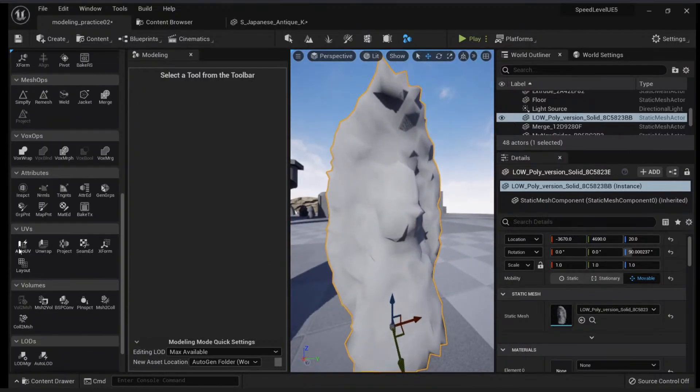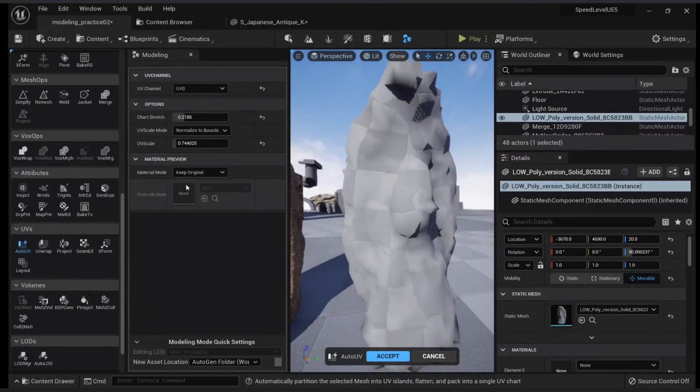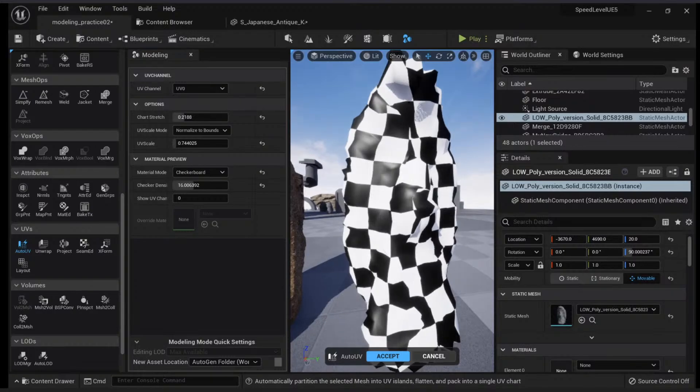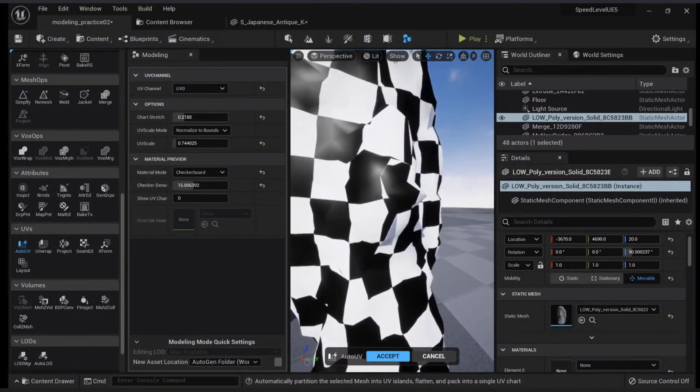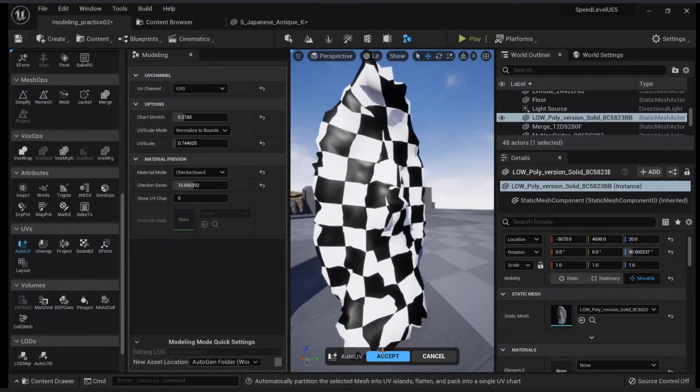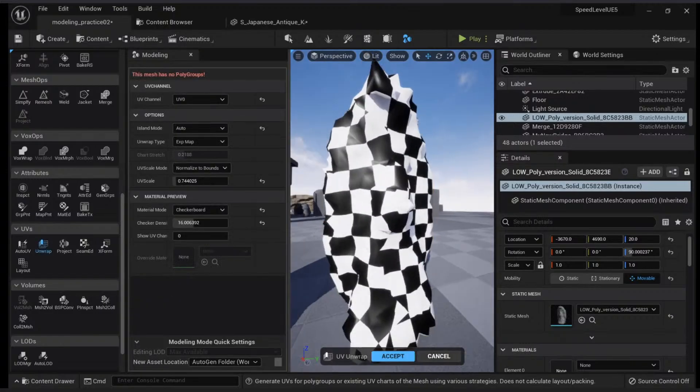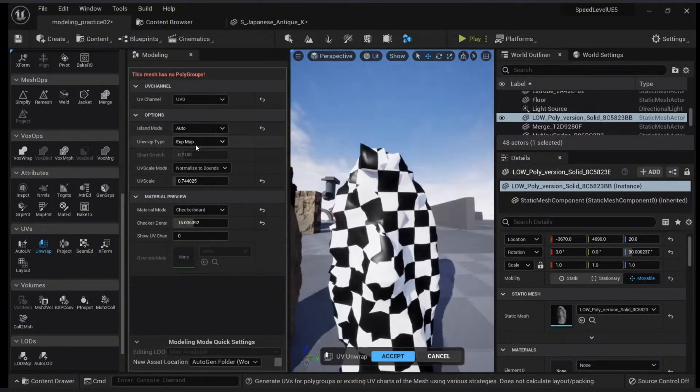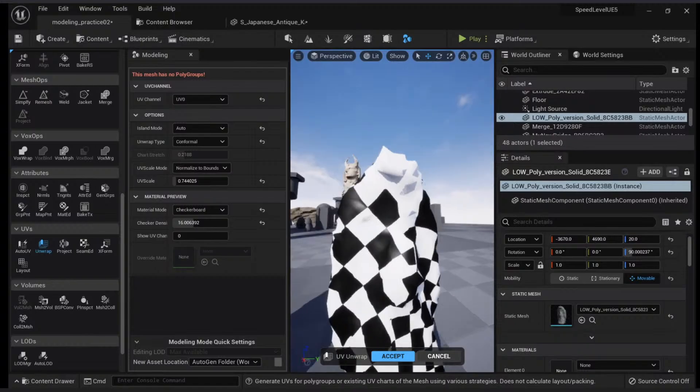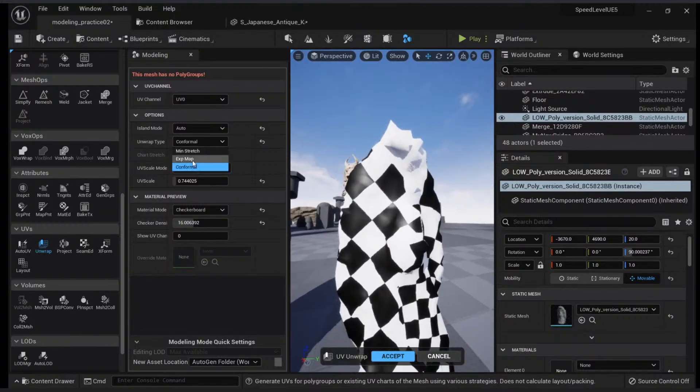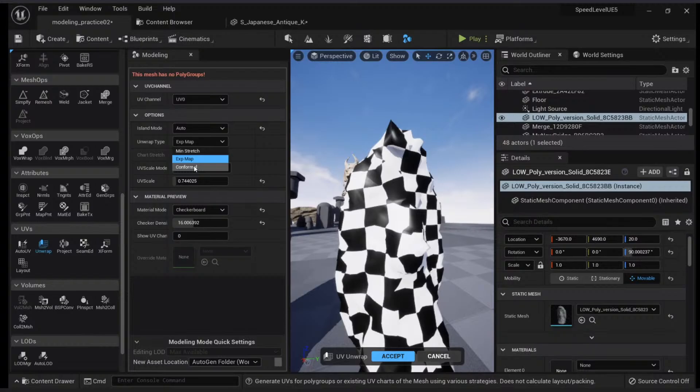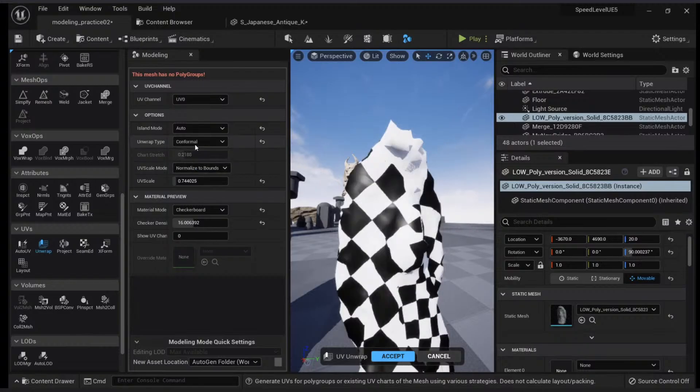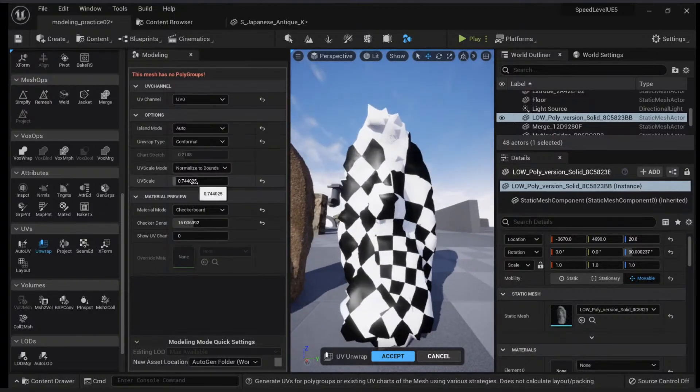What we will do is do the Auto UV, and you will see I have my checkerboard and some of these are distorted. I will click Accept, and then I will click Unwrap, and then I will go to Conformal. Conformal sometimes does the job with more uniform surfaces.